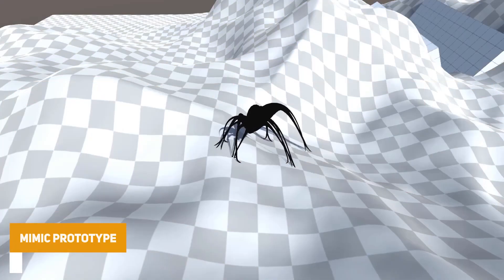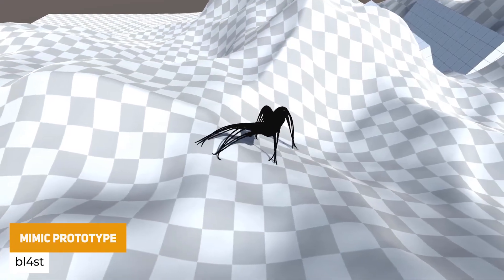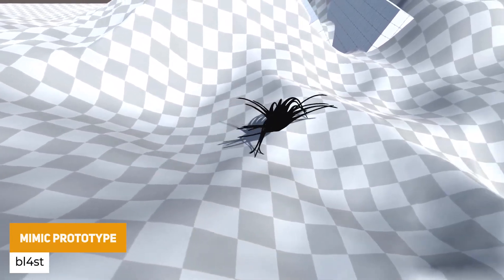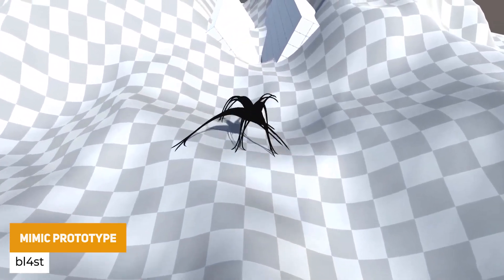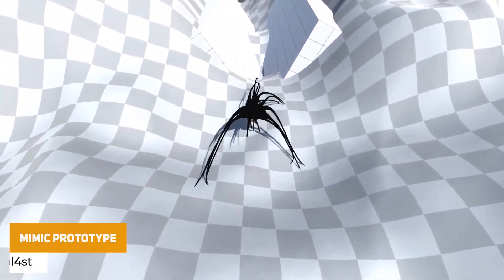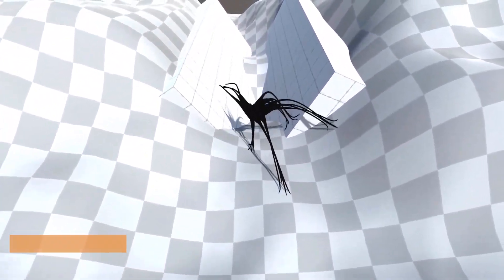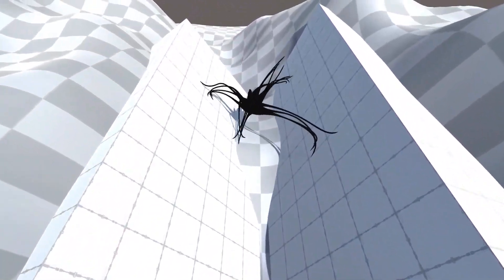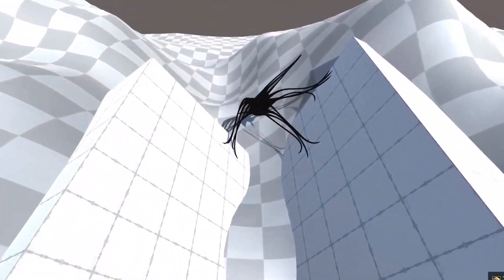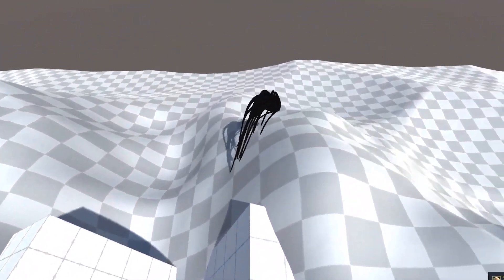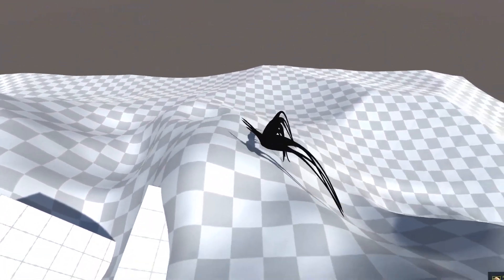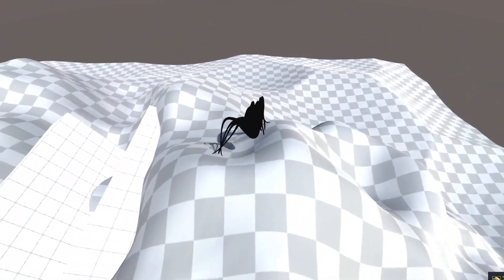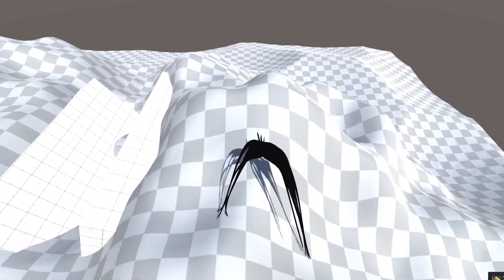First of all we've got something called the Mimic Prototype and it's a really awesome looking character. It uses procedural animations where the limbs deform to the terrain around it, and it has that really alien, freaky looking style.